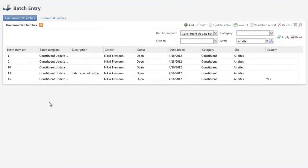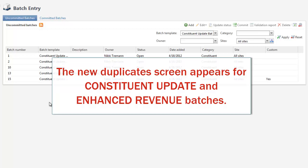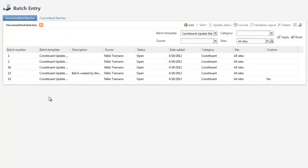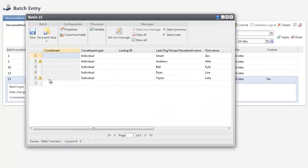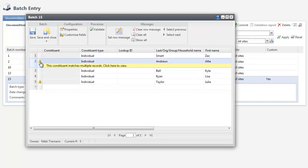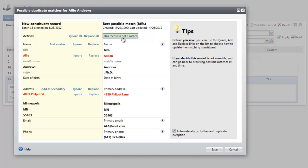This same duplicate screen appears for batches that use the constituent update or enhanced revenue batch templates, but you access it differently. From the Batch Entry screen, a symbol appears next to rows that are flagged as potential duplicates. Expand the row and click the link to open the possible duplicate matches screen. Use this screen exactly like the other.